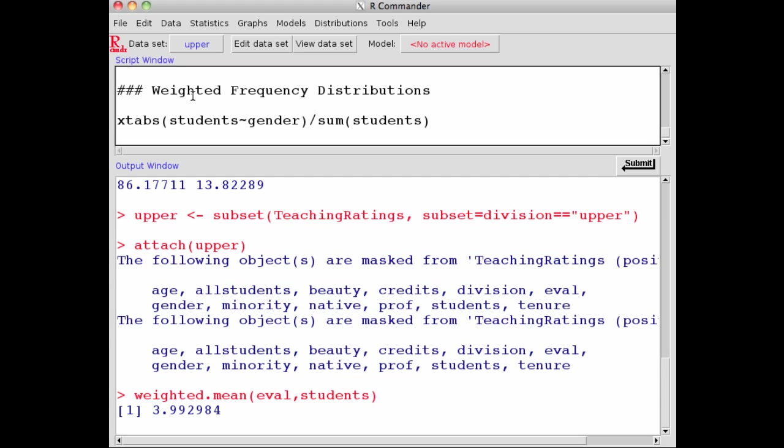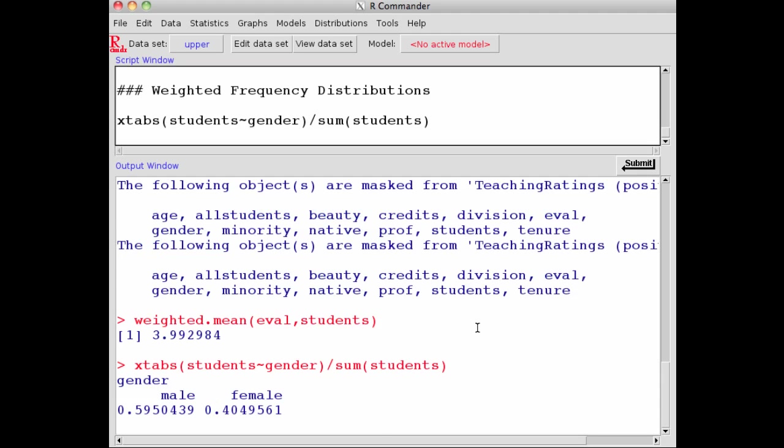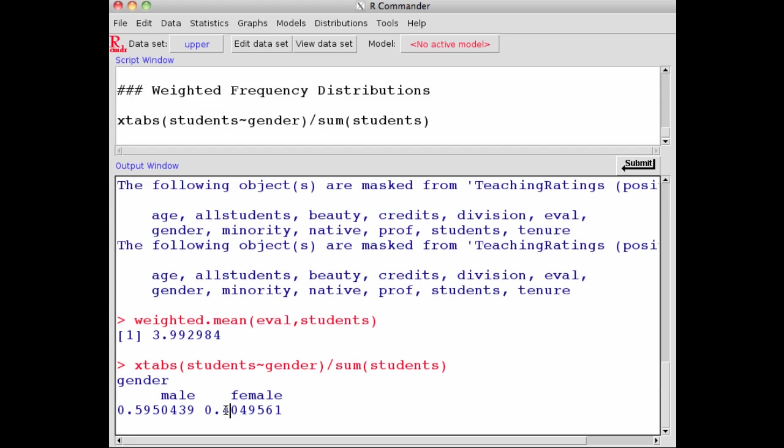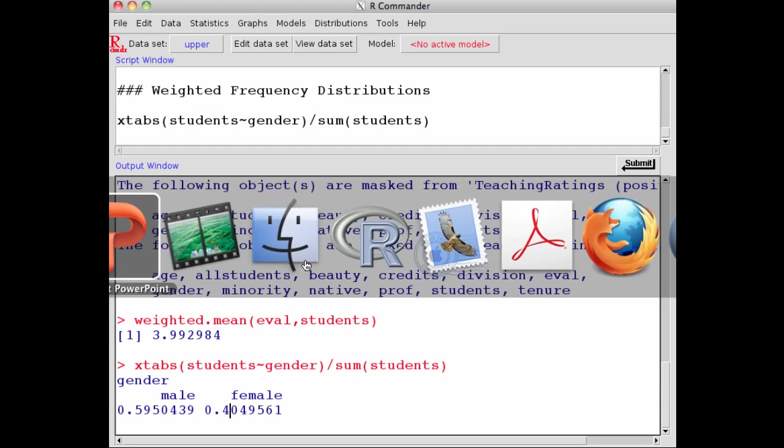How do we do weighted frequency distributions? The command is crosstabs. We put students as the weight, then gender as the variable of interest, divided by the sum of weights, which is students. When I submit, I get the weighted frequency distributions. Now I see 40% of students who evaluated were taught by females versus 59.5% taught by males.